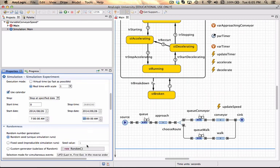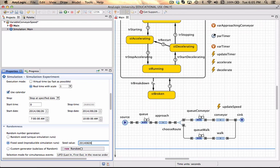In terms of the randomness I want to set the fixed seed. I'm changing this to just some value, let's say 20140826.